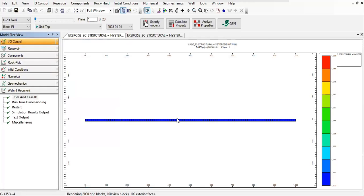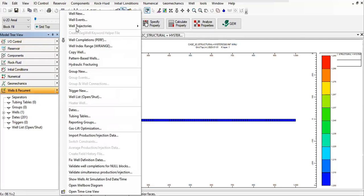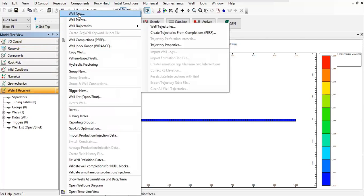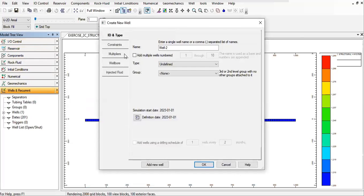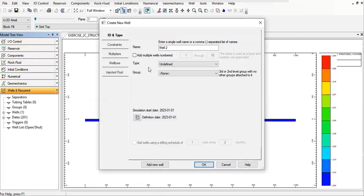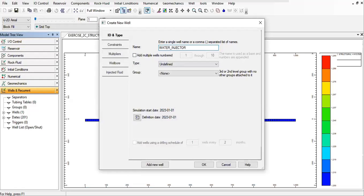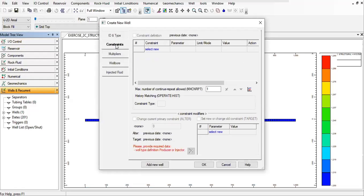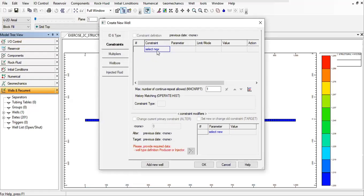And now we will add a well. We will call the name water_injector, and we want to put constraint on it.